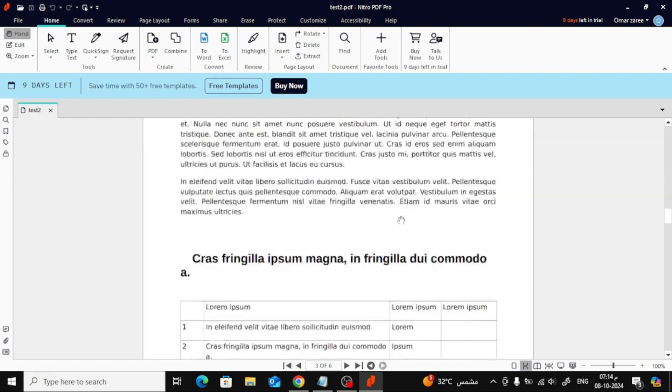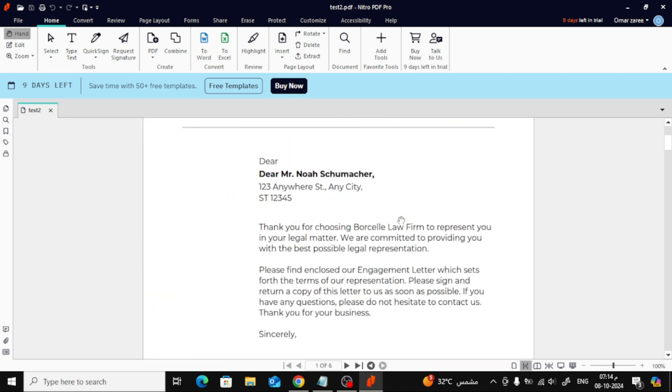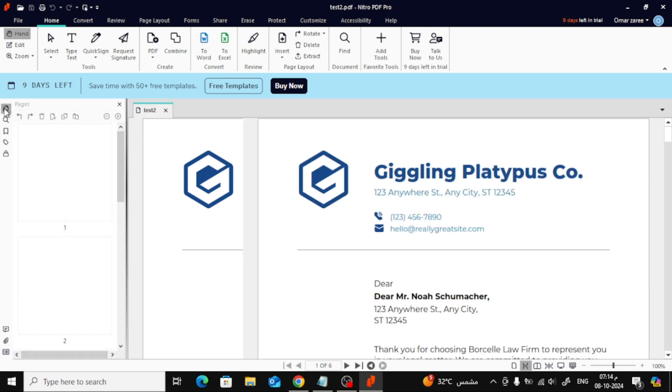As you can see, it's all done. You can always come back and rearrange the pages if needed by using this option here. And that's how easy it is to merge PDF files using Nitro Pro.